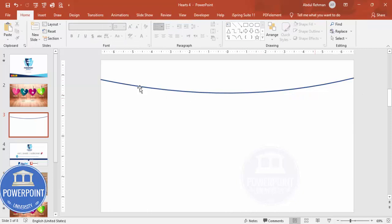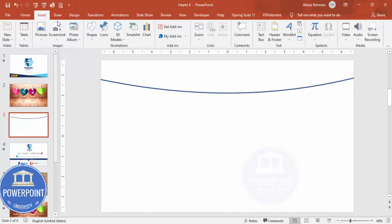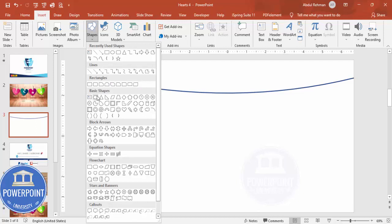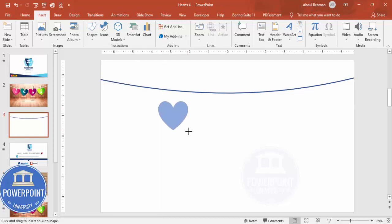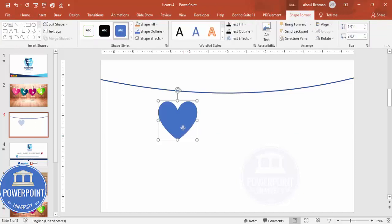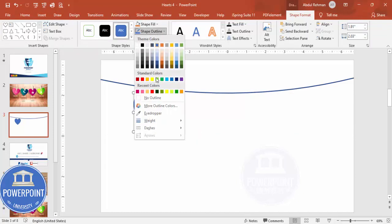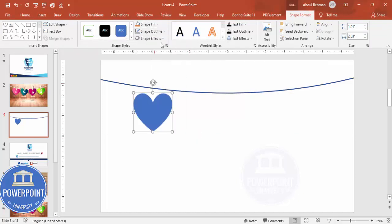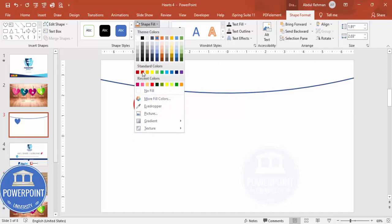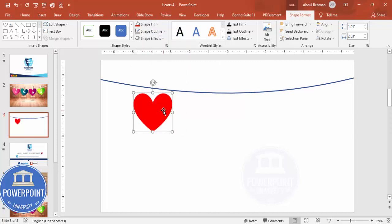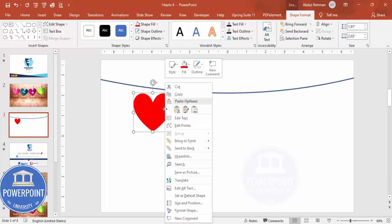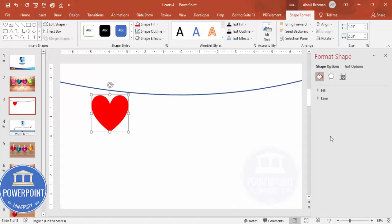Go to Insert > Shapes and from Basic Shapes choose the Heart shape. Draw it to your desired size. Set the shape outline to No Outline. For the fill, you can use a solid red color or a gradient fill — right-click the shape and go to Format Shape to access the gradient fill options.